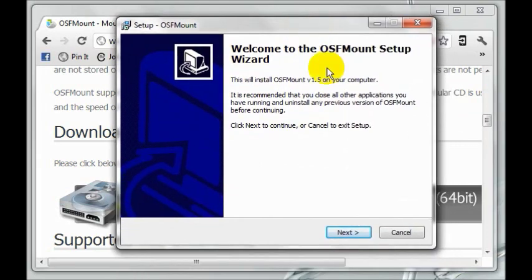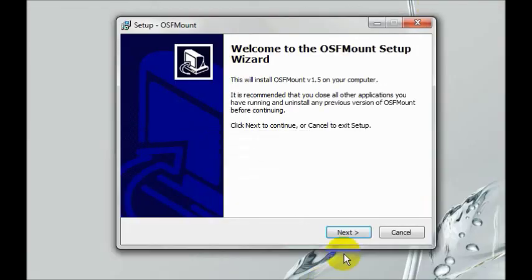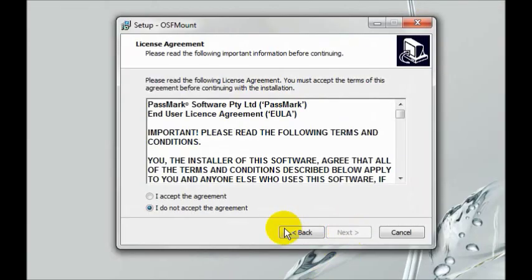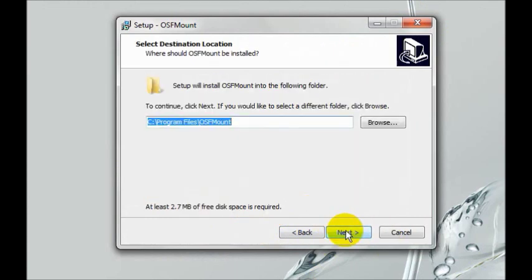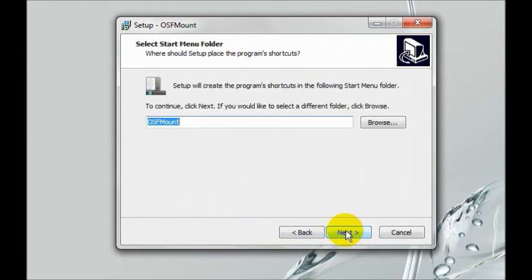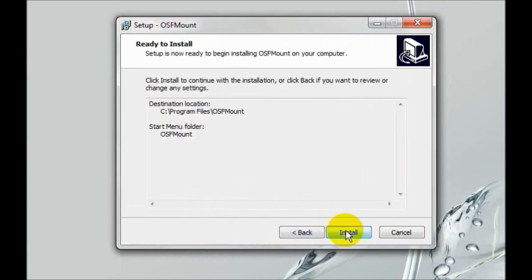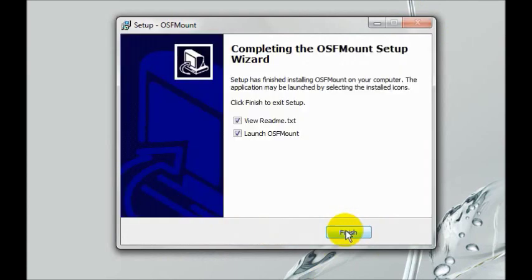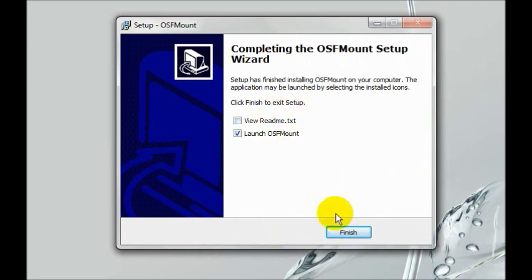OSFMount setup will begin. Click next, accept the agreement, click next, next, next, and install. Then click finish.